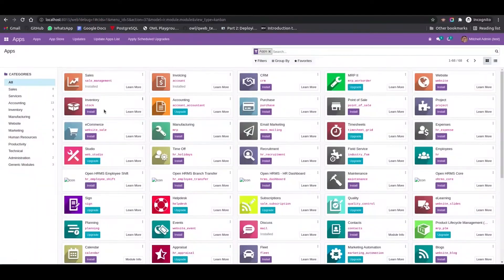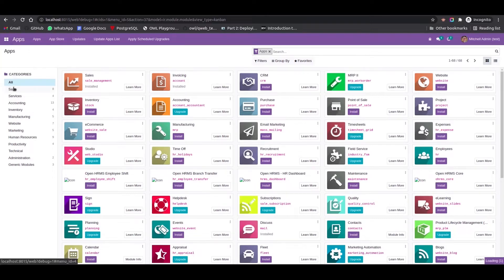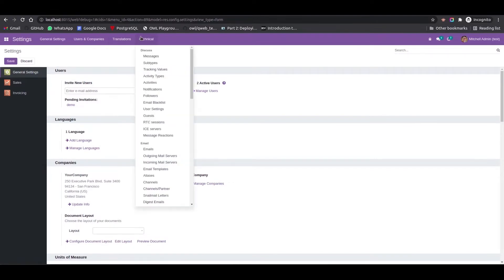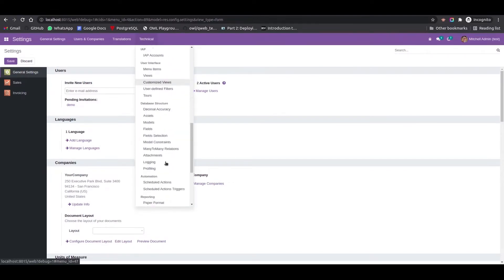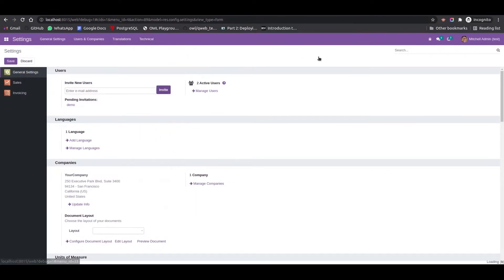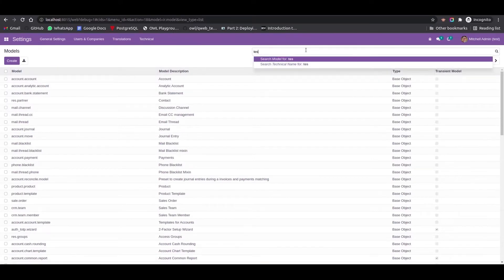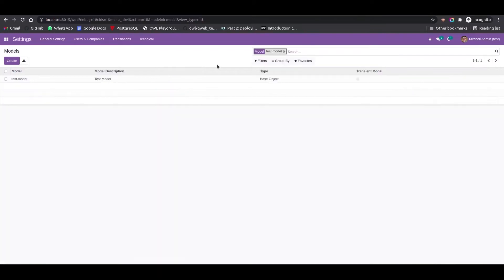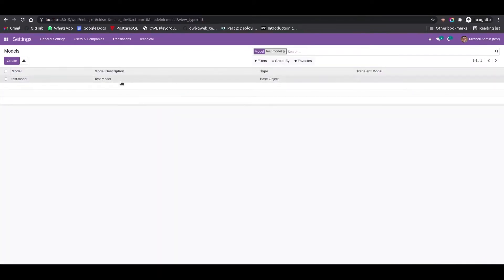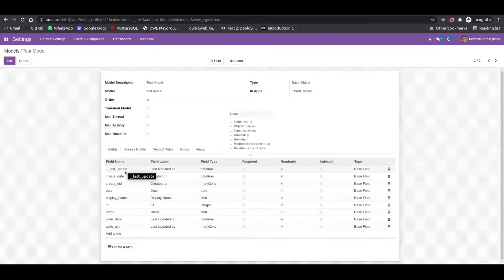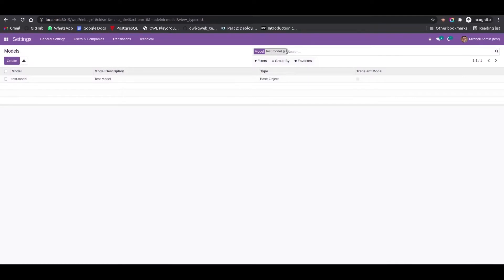First we can go to the UI and check if the model is created or not. For that I just enabled the debug mode and I am going to Settings. Under the Technical section we can see the Models. We can search for 'test.model' — we can see the test.model is created and the fields are date and name.